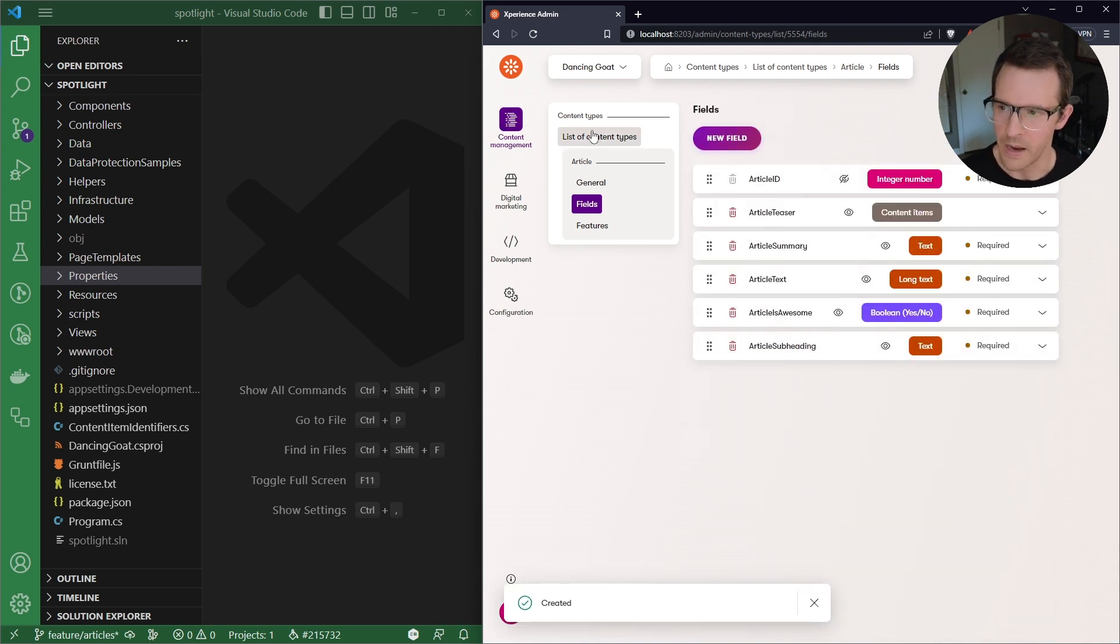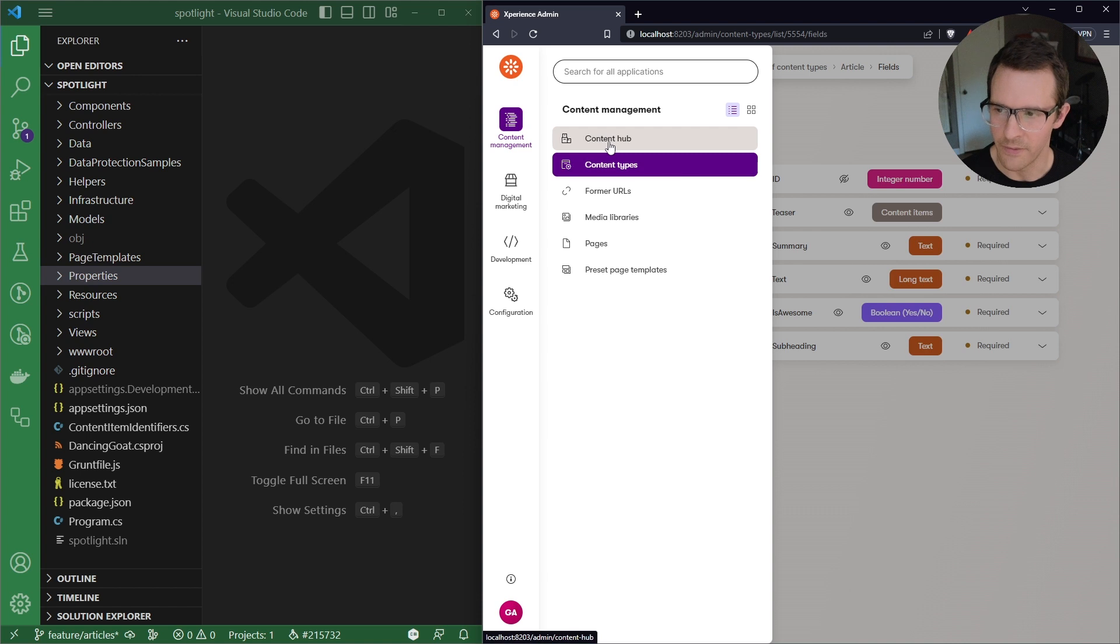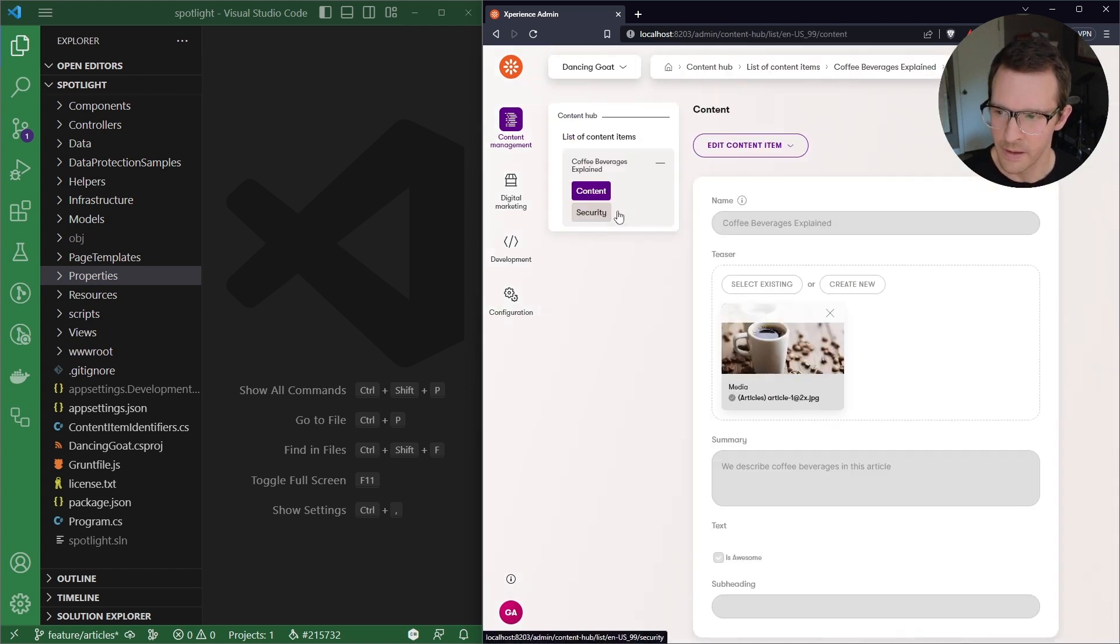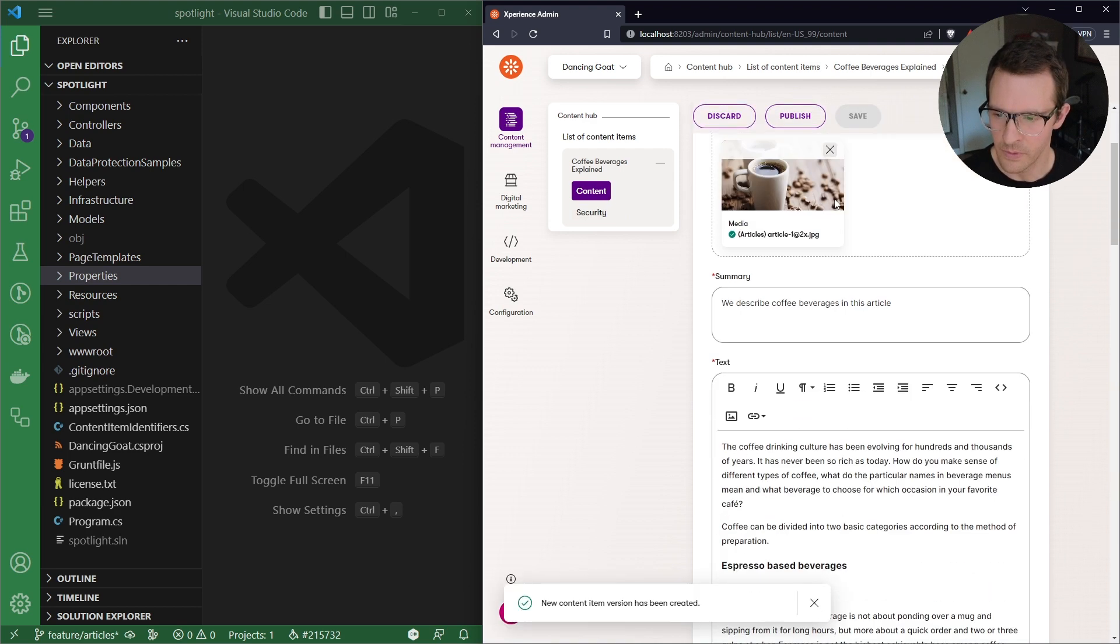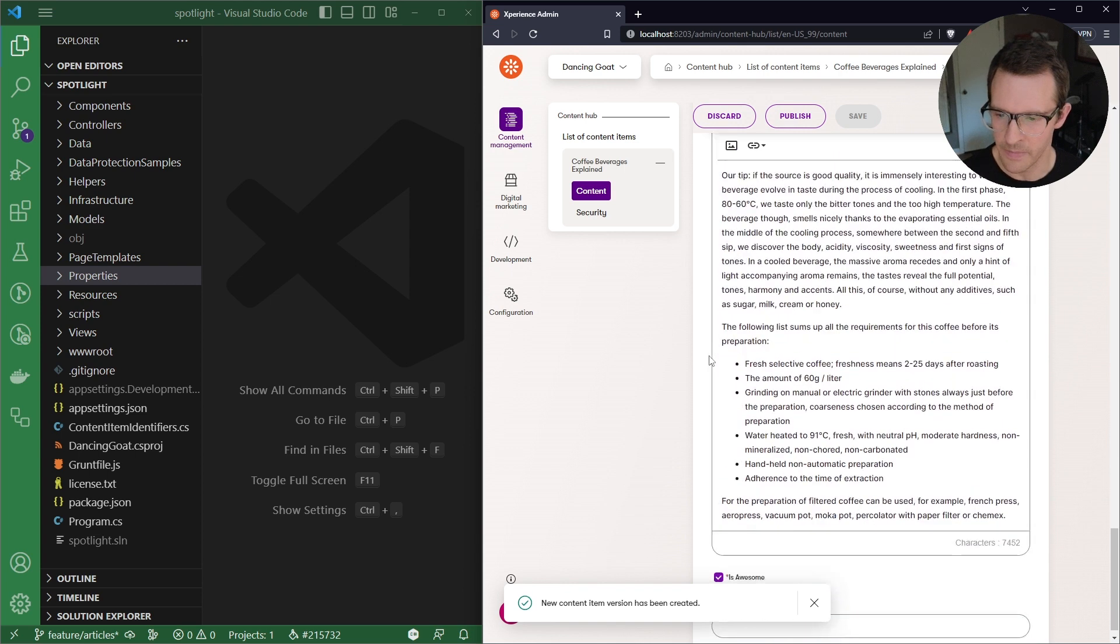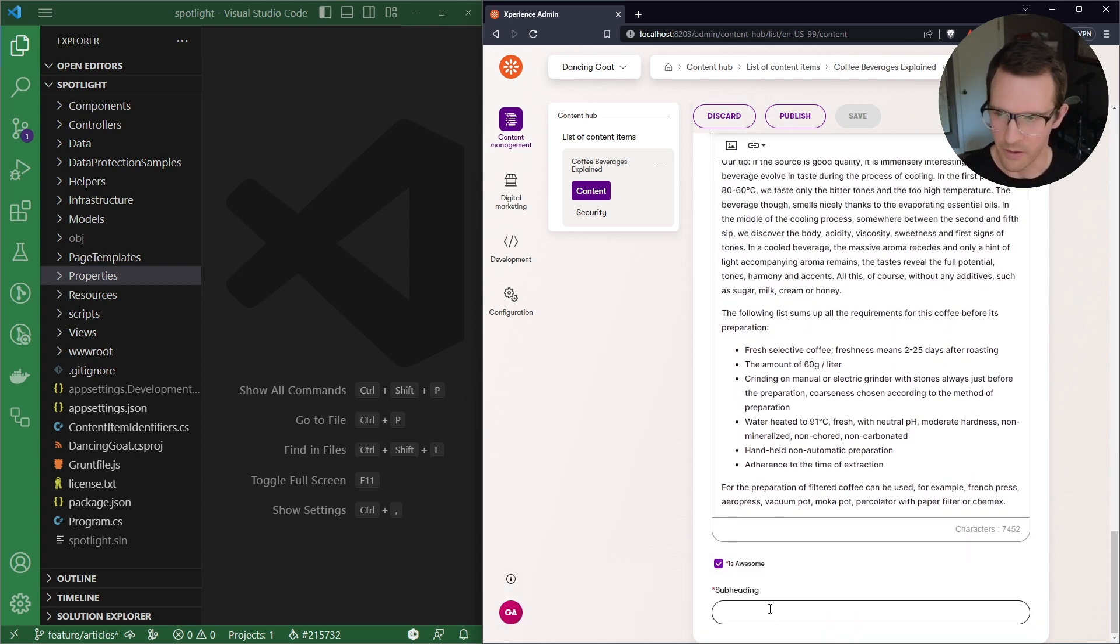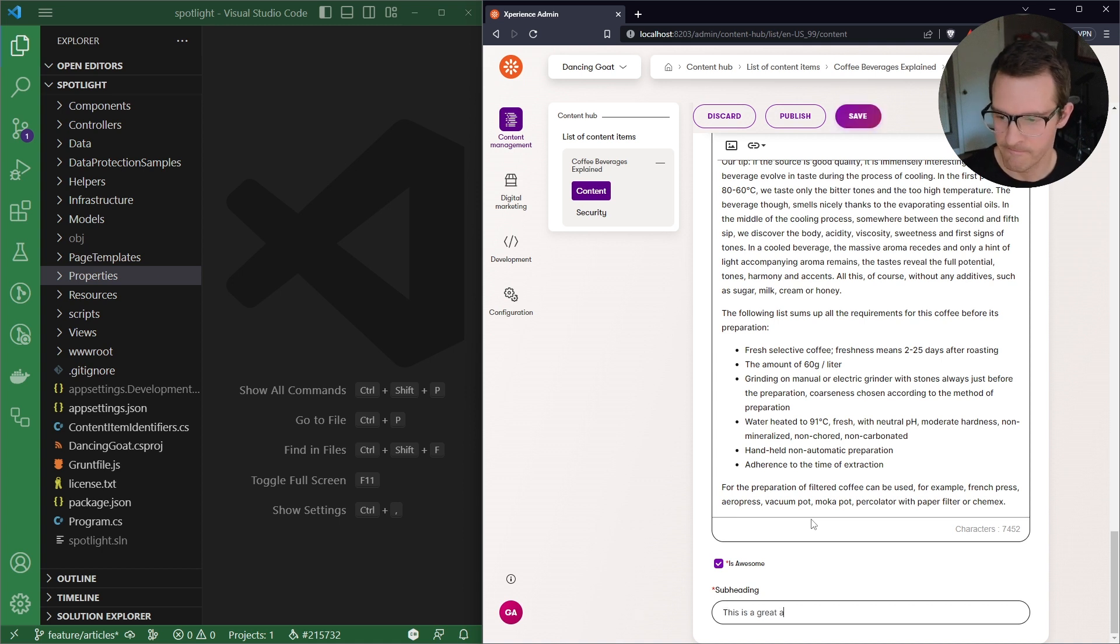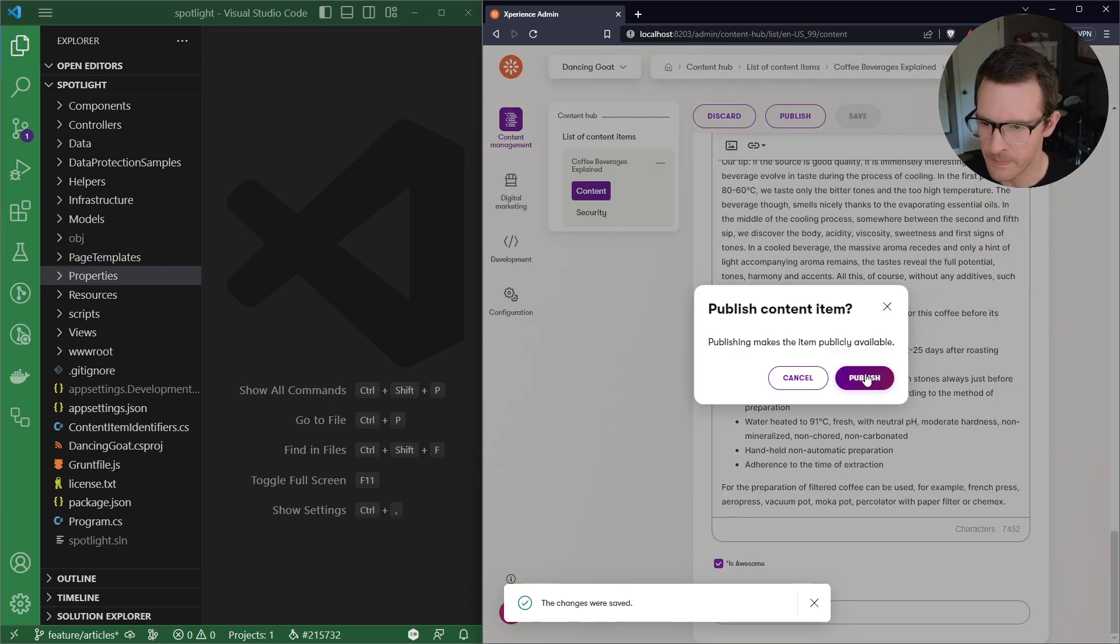And so now if I navigate to the Content Hub and open up one of my article content items like this one and create a new version, we can see down here at the bottom there's going to be a new subheading field and I'll go ahead and add a new value here. For example, call this one, this is a great article. I'll save that and publish it.